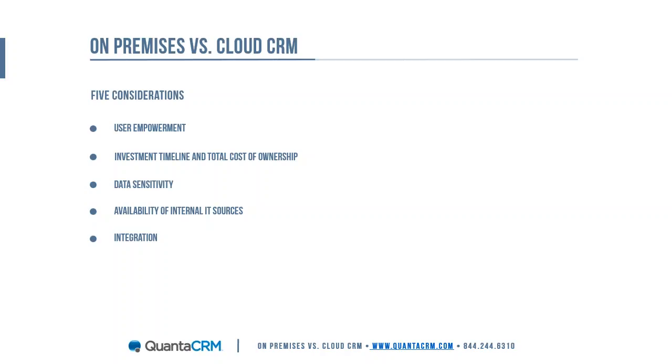Today our goal is to provide a clear understanding of the context of deployment within the overall selection process and examine the five most important considerations associated with CRM selection and discuss how cloud and on-prem deployments impact those. The considerations are: user empowerment, investment timeline or total cost of ownership, data sensitivity, availability of internal IT resources, and integration.